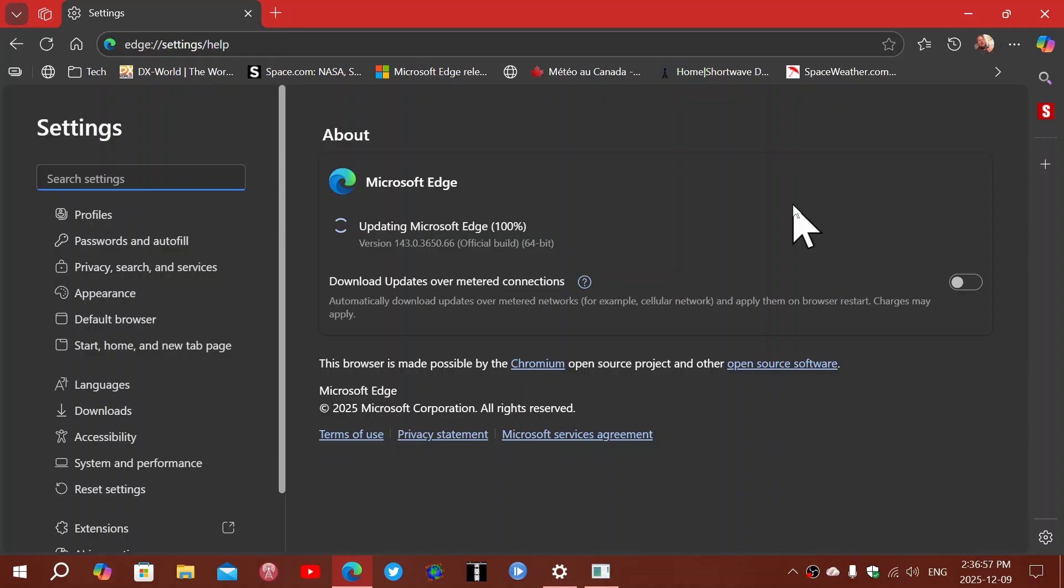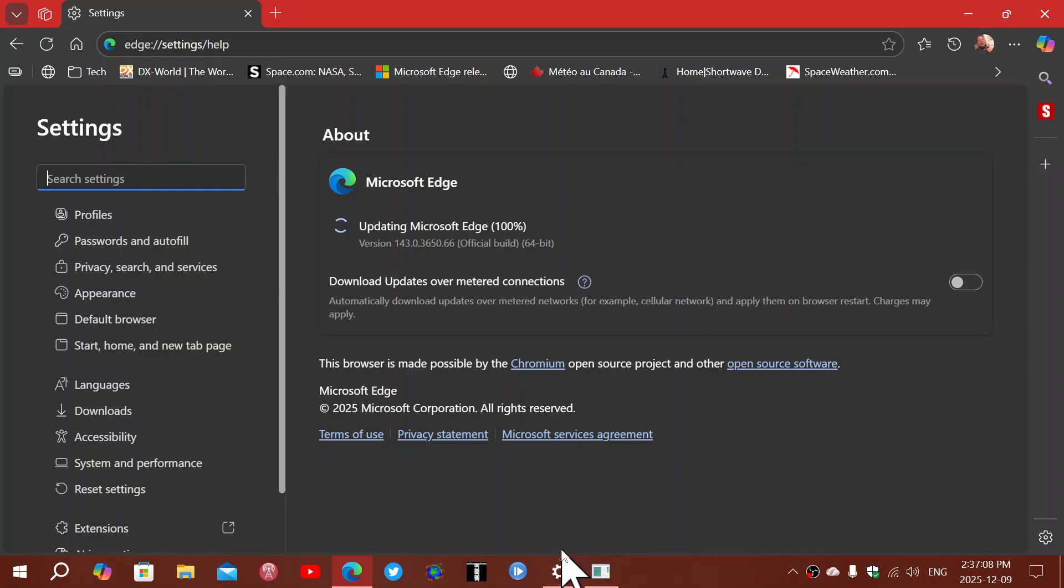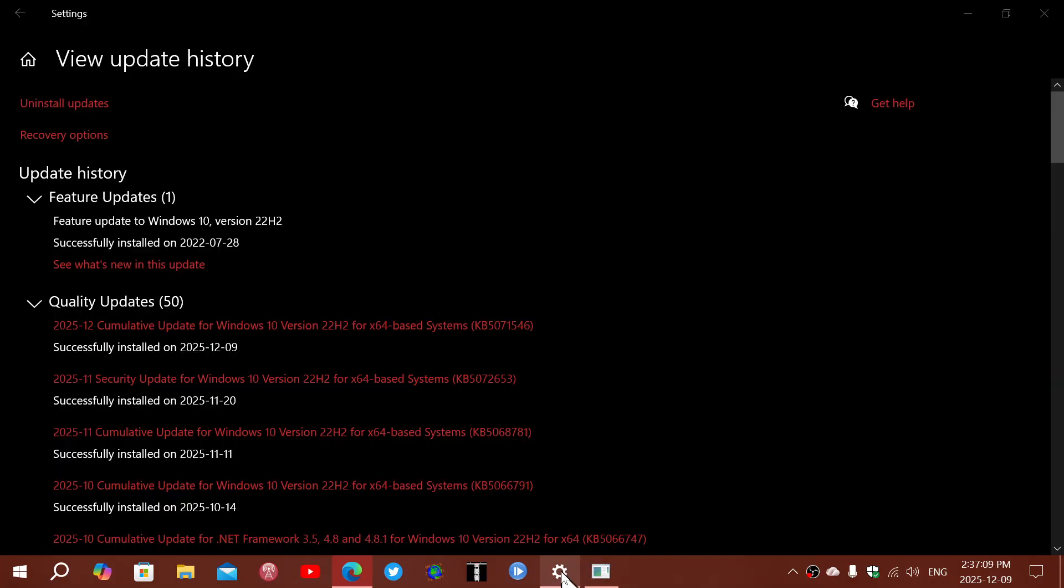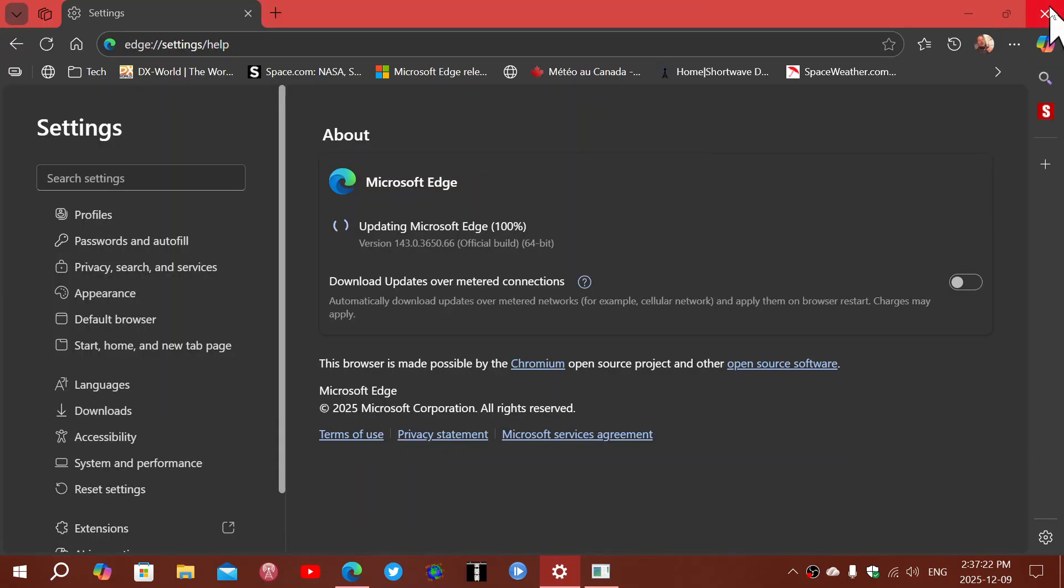You'll see that the Malicious Software Removal Tool also updates, even though you're not getting the core updates, which are important for sure, because this month there are three zero-days in the Windows updates that are fixed. So this is extremely important to make sure that you have all of these updates on your Windows 10 machine to stay as safe as possible.